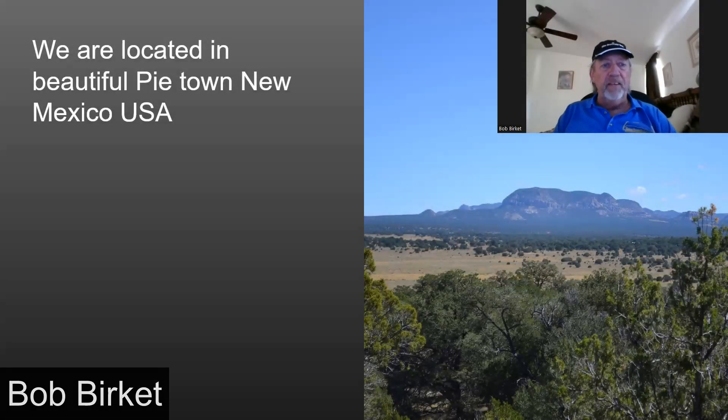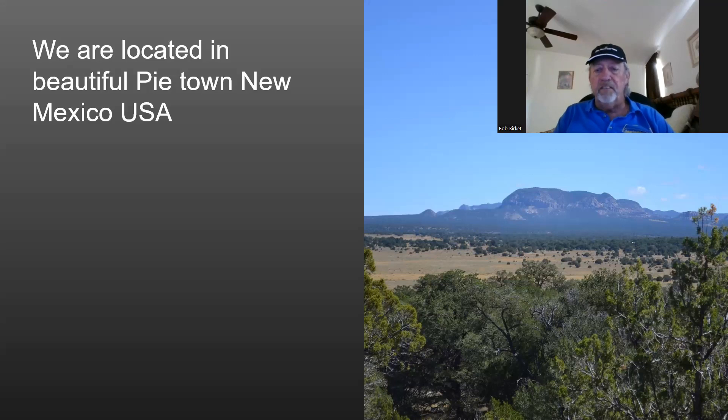Okay, like I said, we're located in beautiful Pie Town, New Mexico. We're at 7,550 feet, just west of the Continental Divide. We have four dynamic seasons, and it's just a wonderful place to live. It's a very small, tight-knit community.